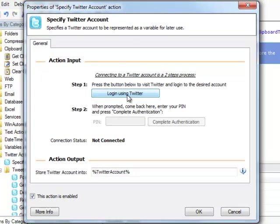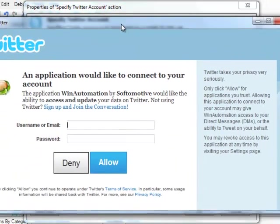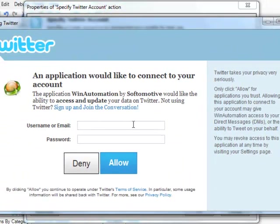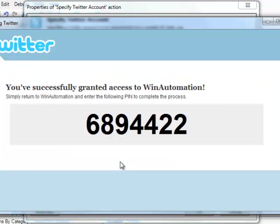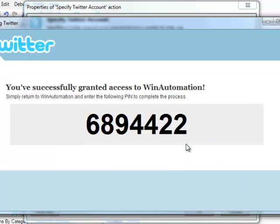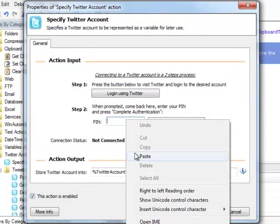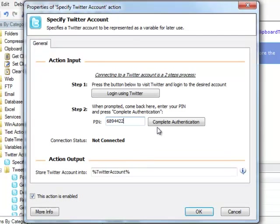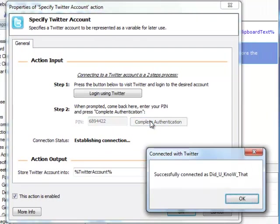We press Login through Twitter, and a web browser opens up on the Twitter login page. We enter our credentials, and Twitter gives us a PIN. Back to our action, we enter the PIN here, and press Complete Authentication.